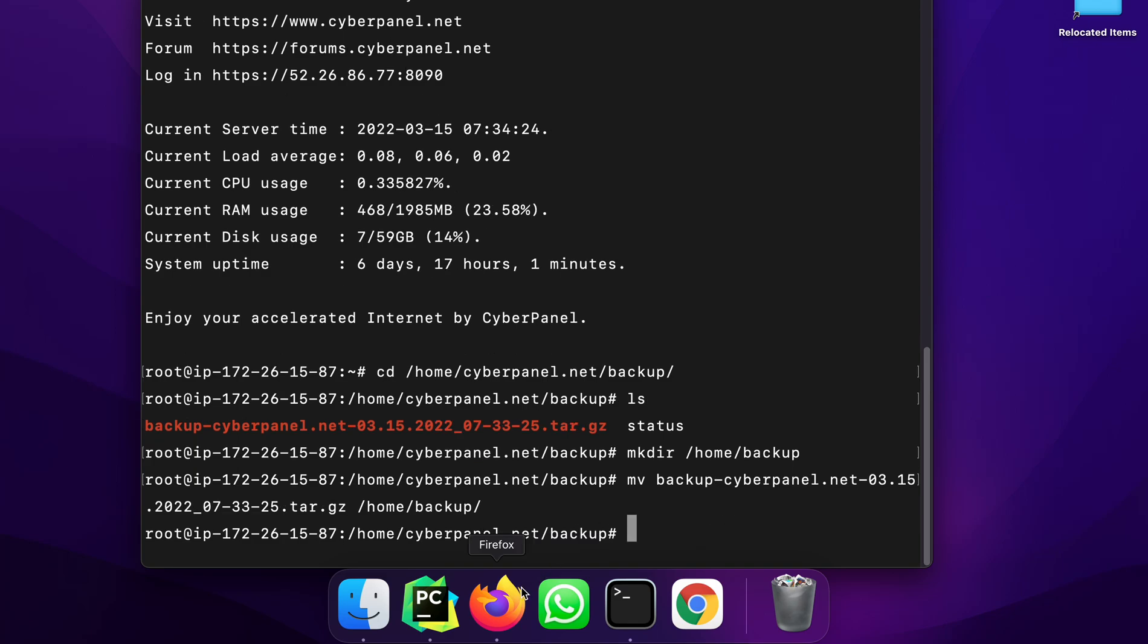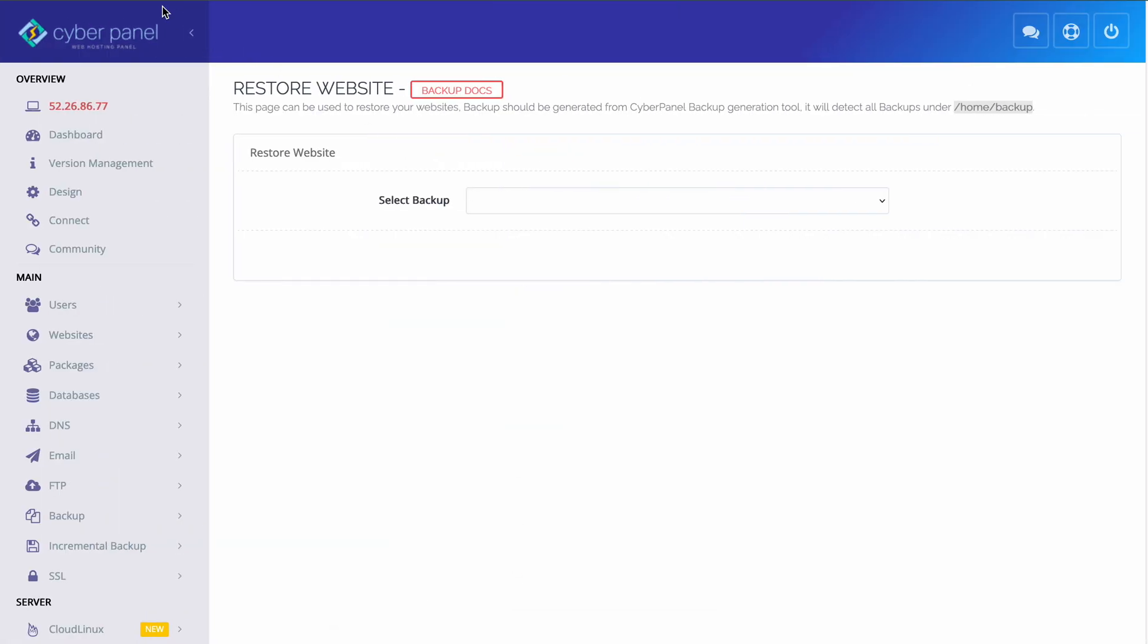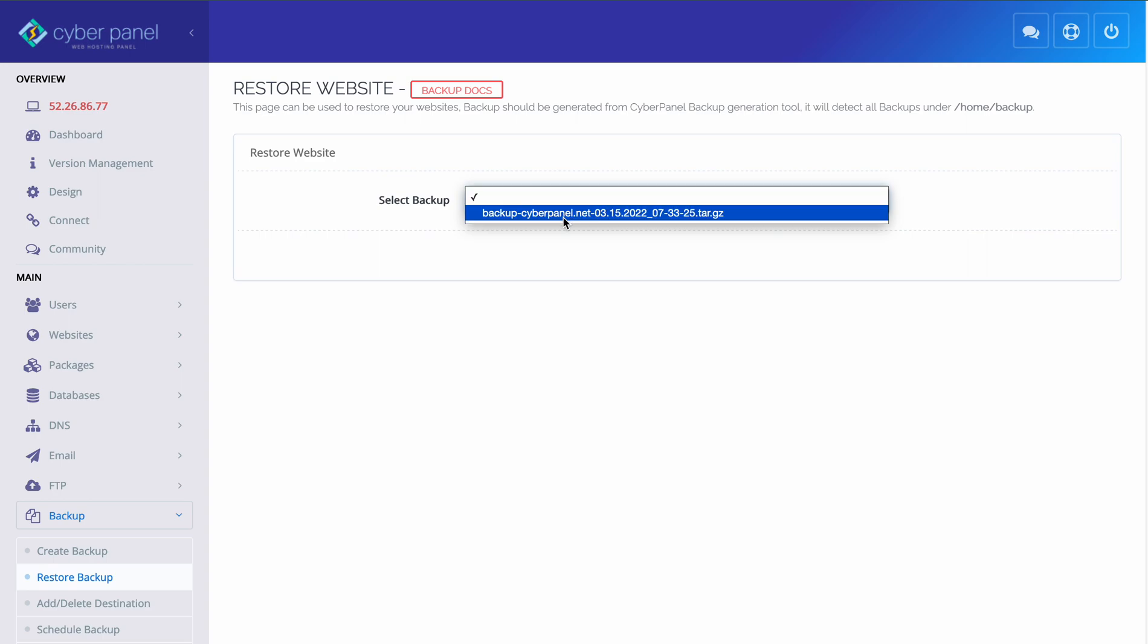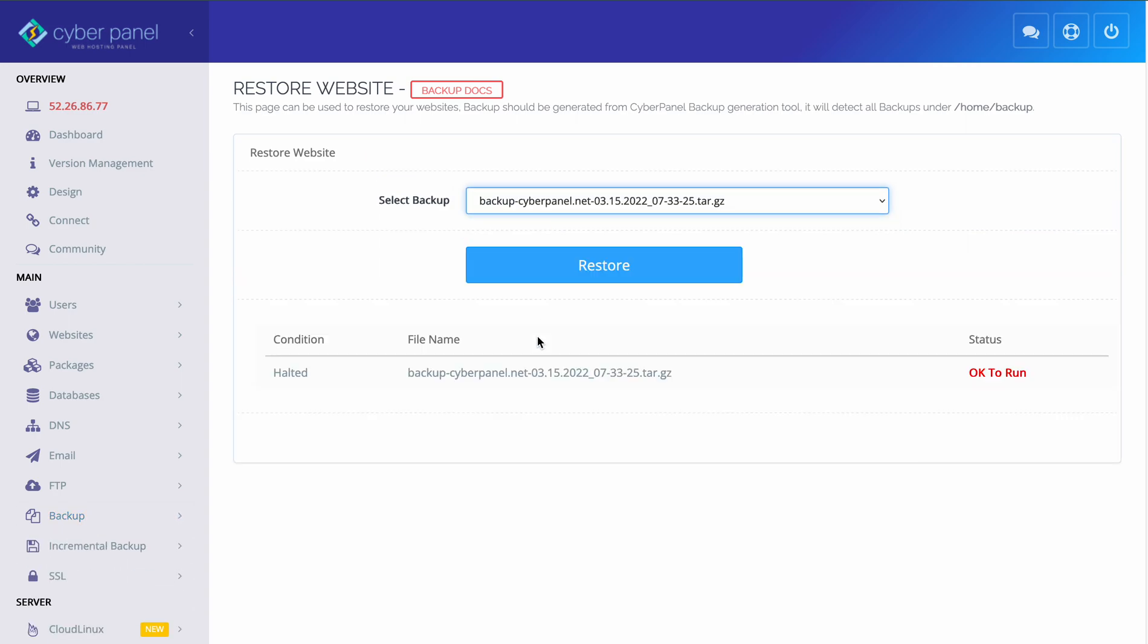Now I will go back to CyberPanel again, refresh the page and you can see that the backup file is now here and you can then restore this file.